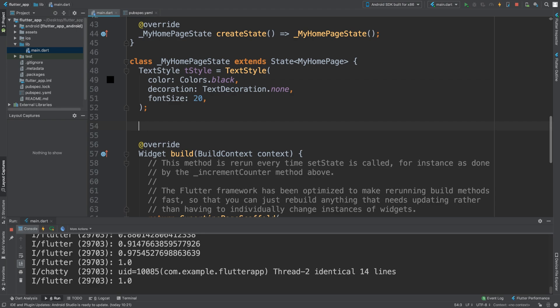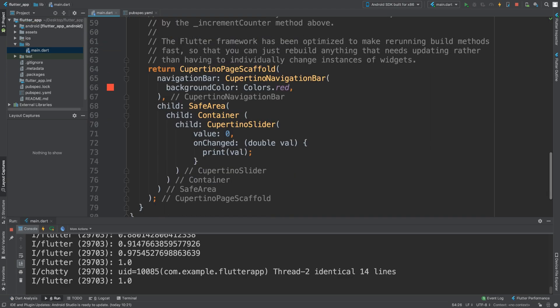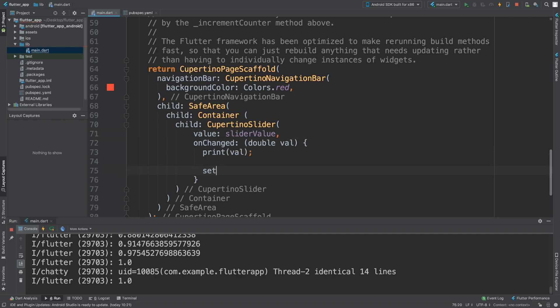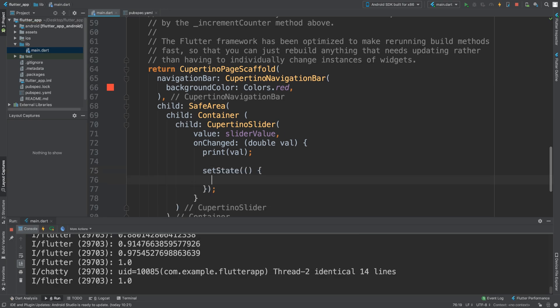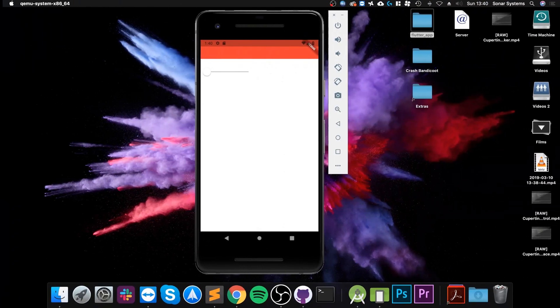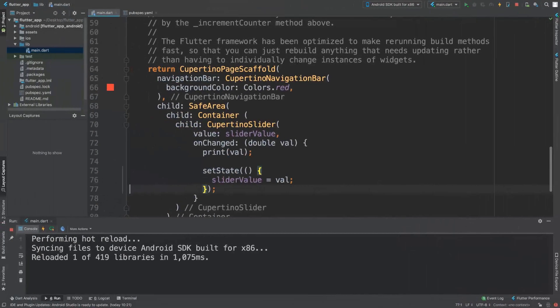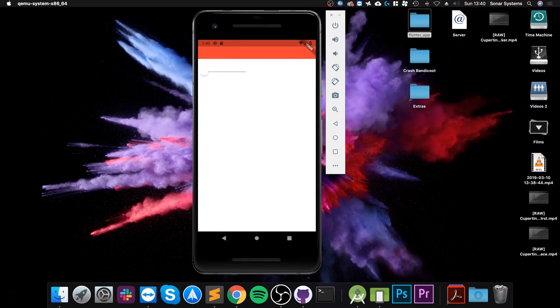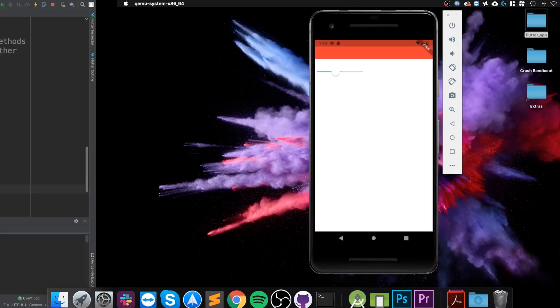So what we want to do is create a variable, a double, the slider value equal to zero. And this will be the default value. Then in here we will do setState and we want to set slider value equal to val.